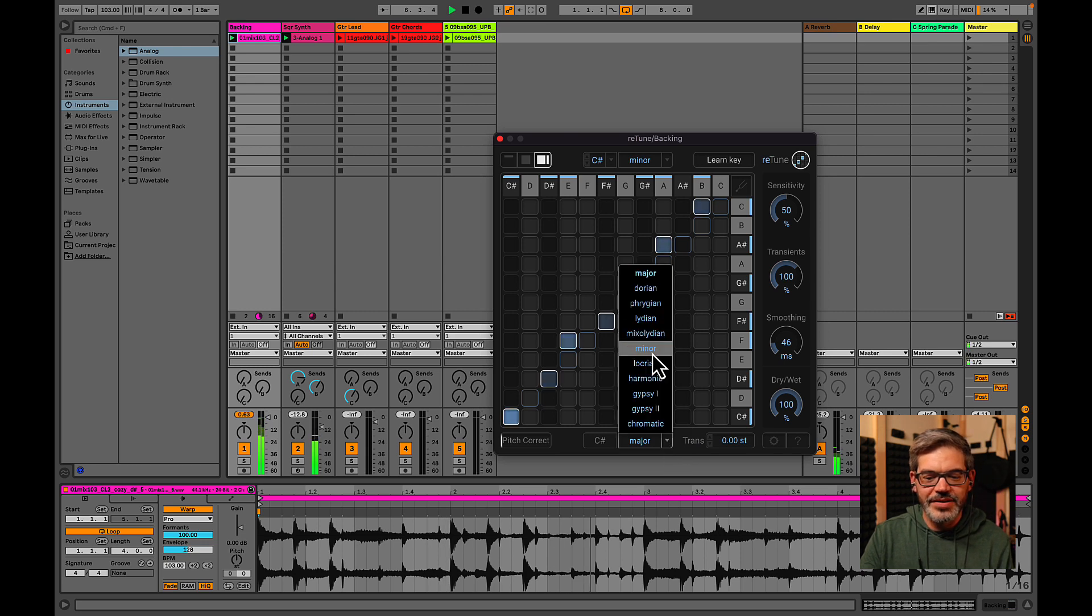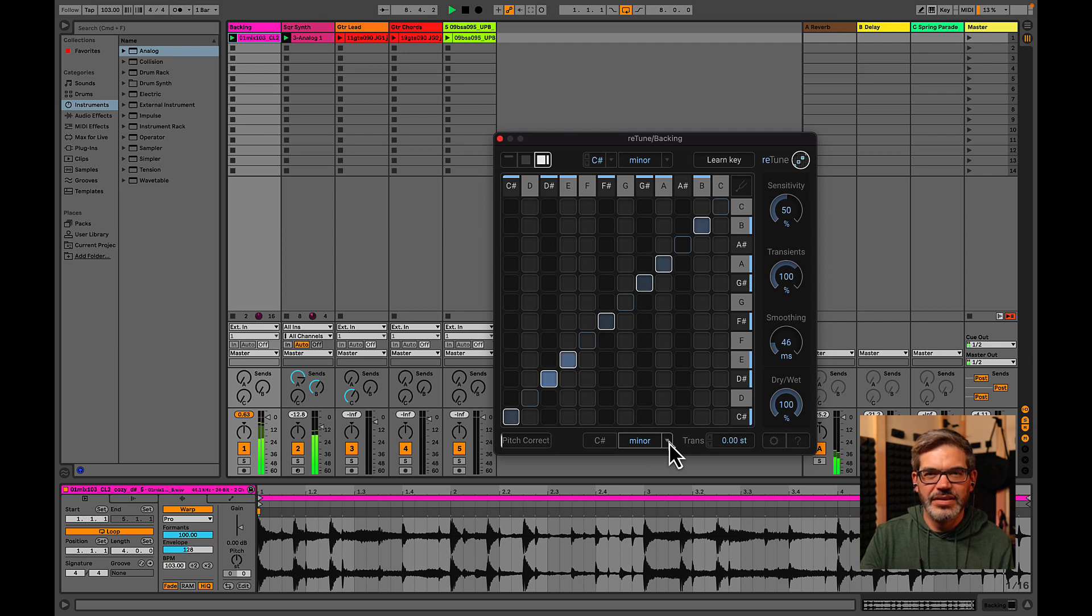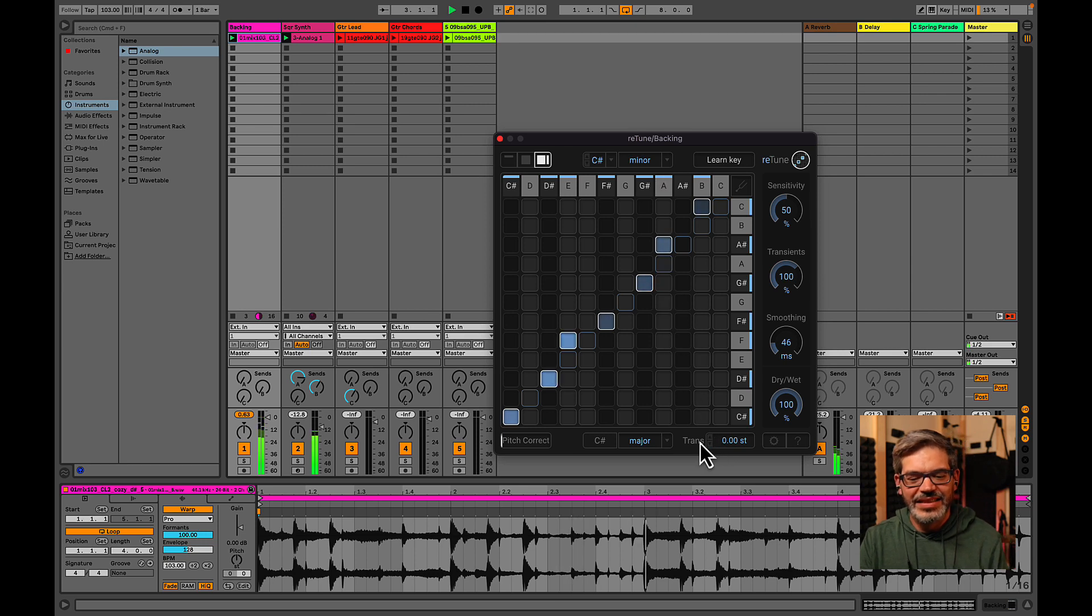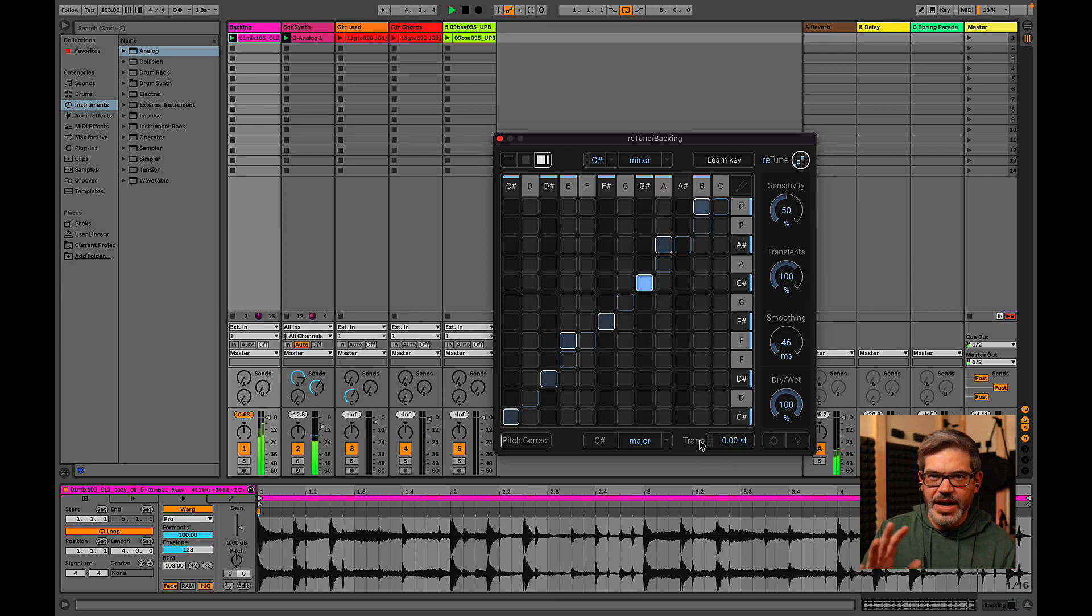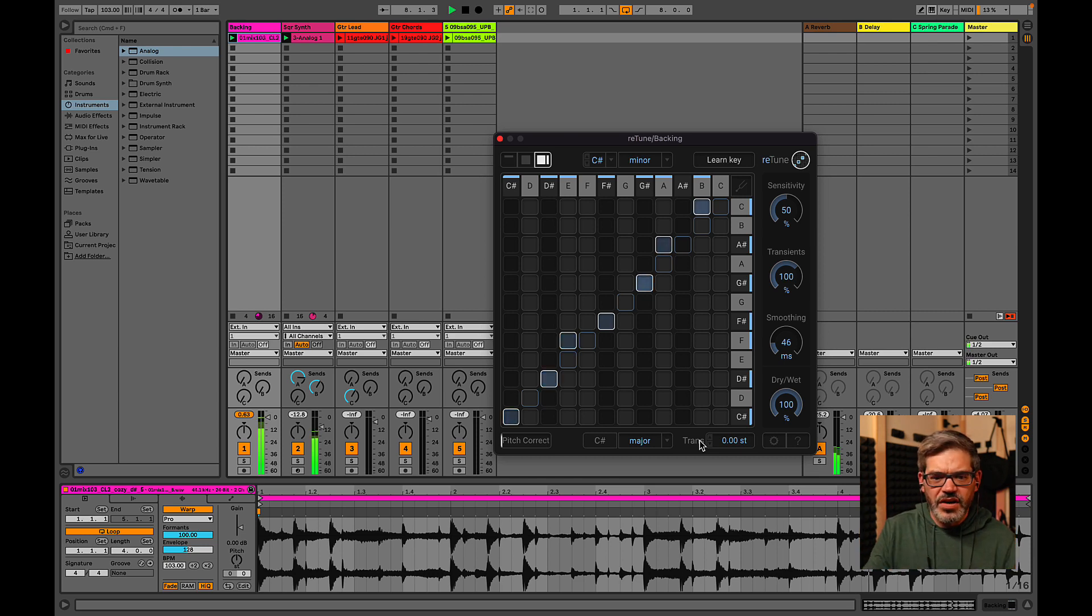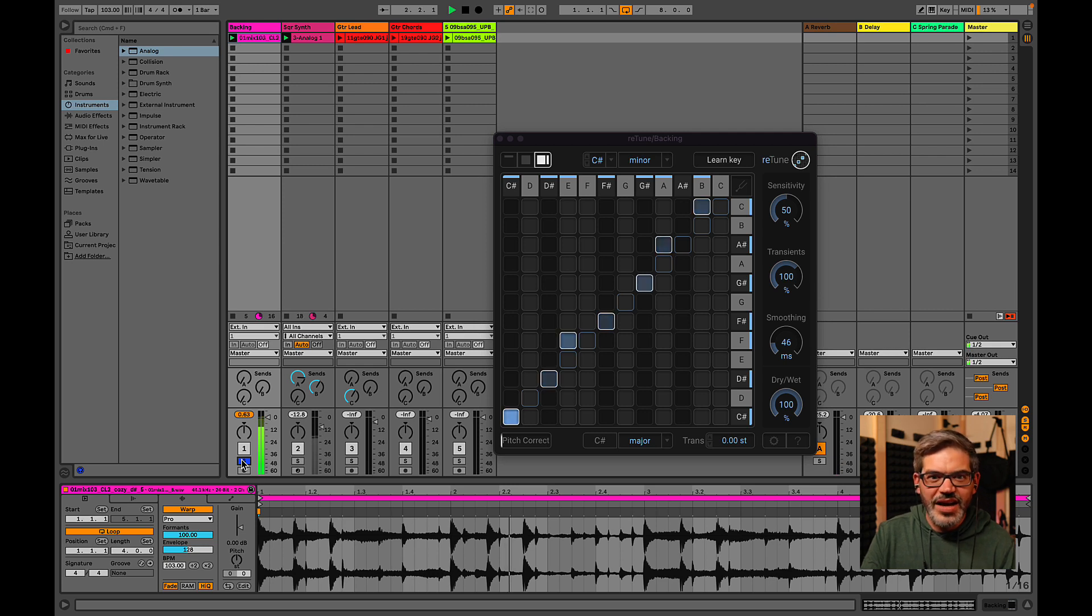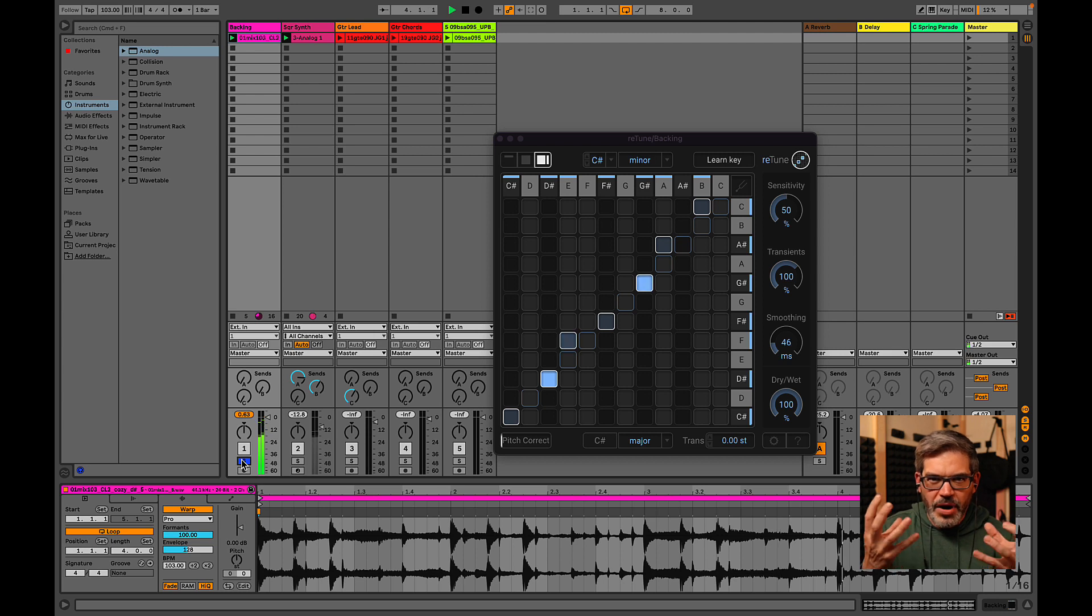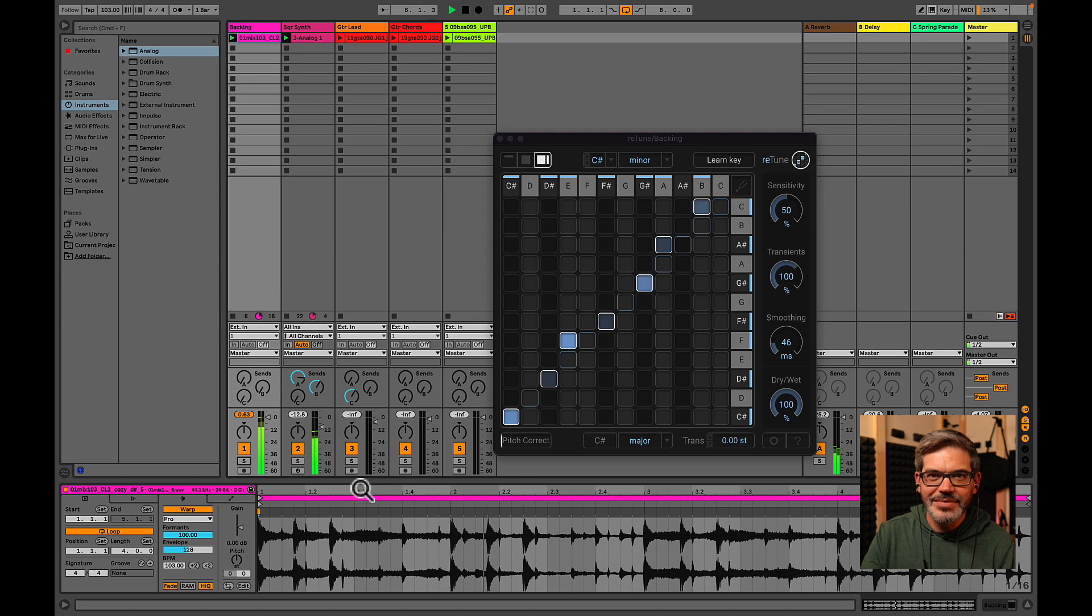Again, as a reminder. That's what it sounded like before. Alright, so that worked and you can tell this is really interesting because that bed is a mix. It's got drums. It's got like a piano. Some chords all in it, right? If you just solo it. But it's okay. Retune is able to shift the individual pitches within this whole polyphonic multi-timbral mix. It's really amazing.